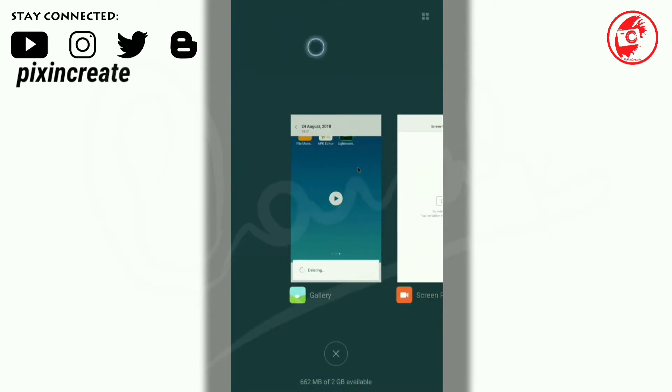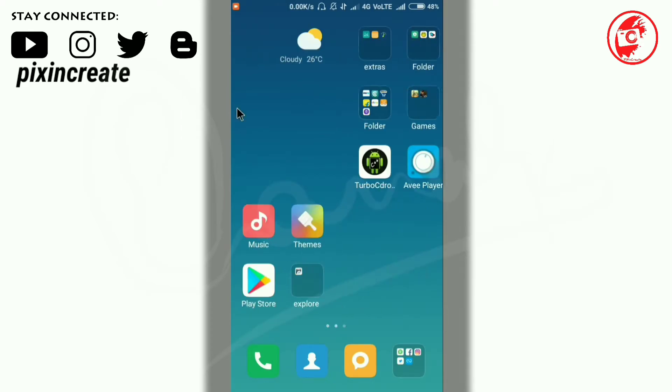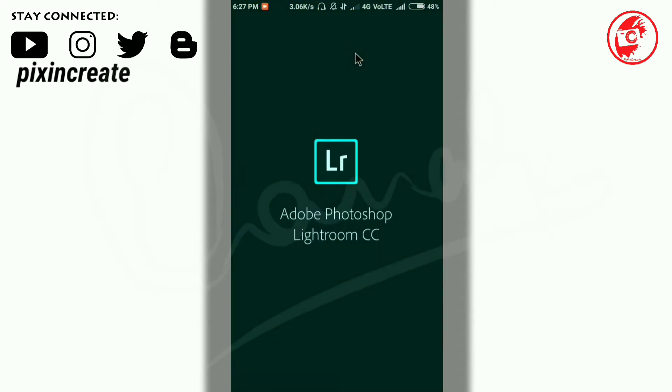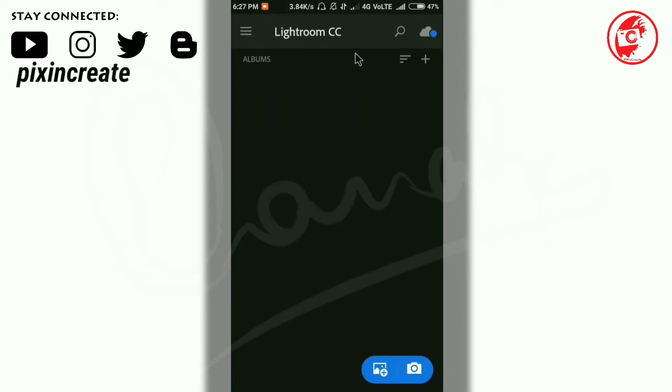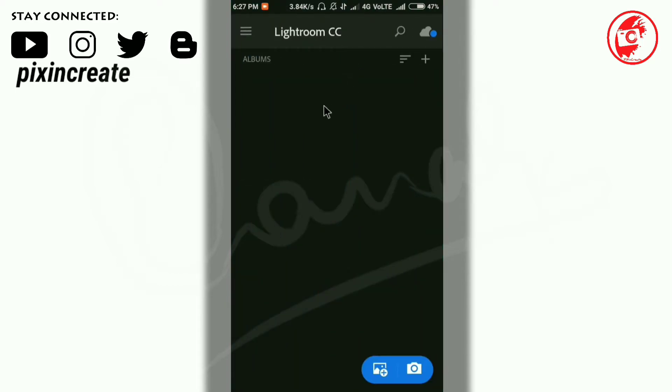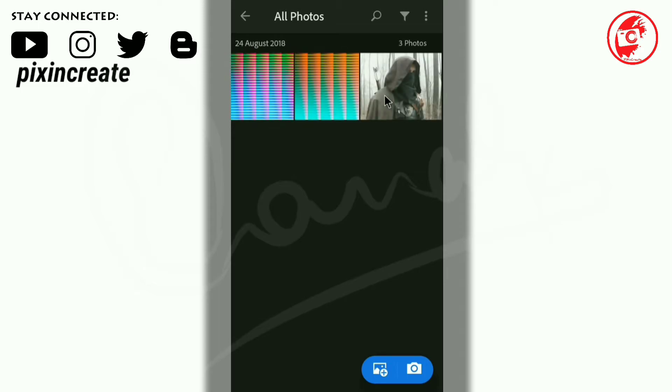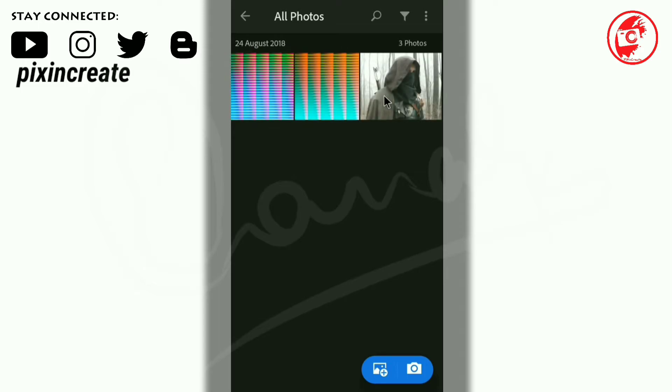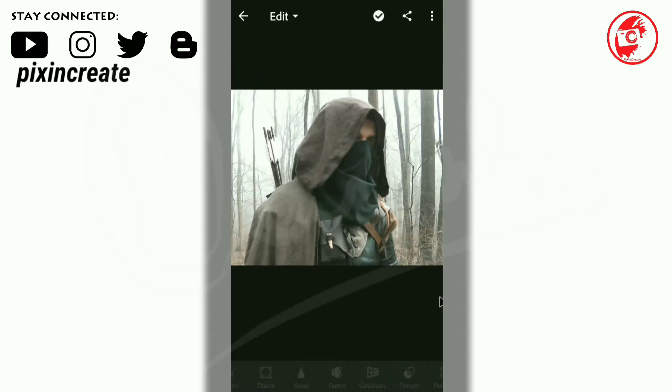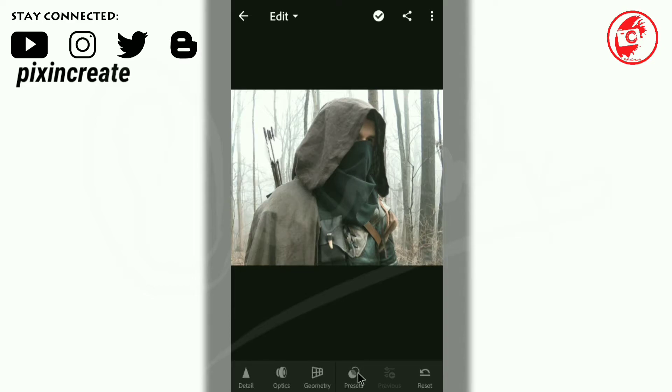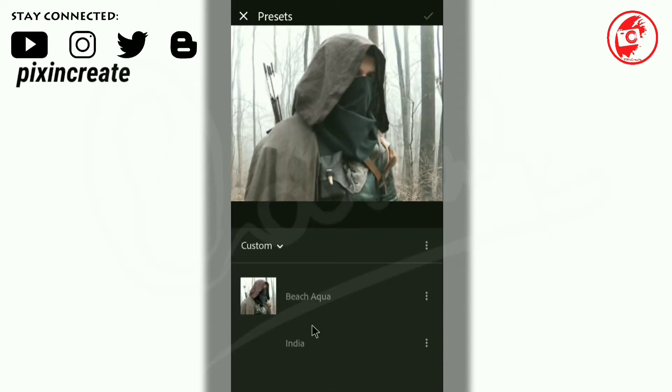Clear the RAM. Now again open the Lightroom app and open that image again.